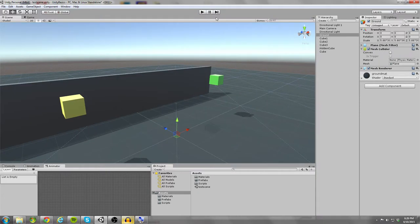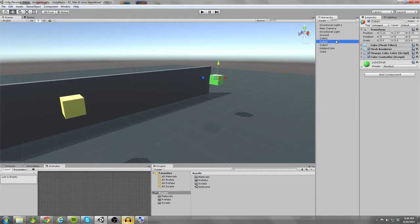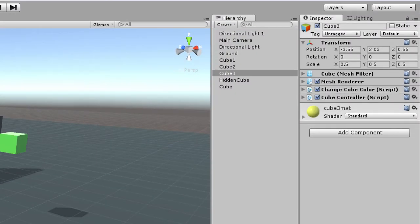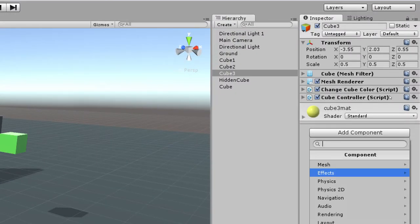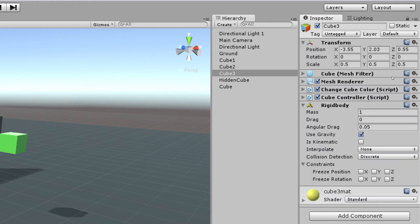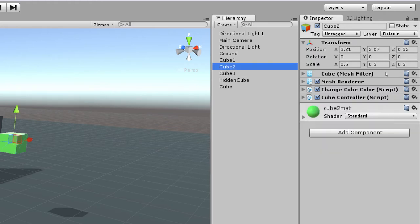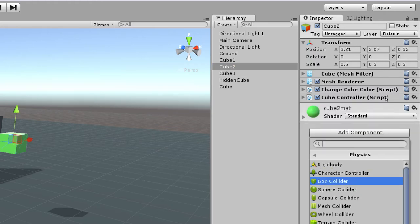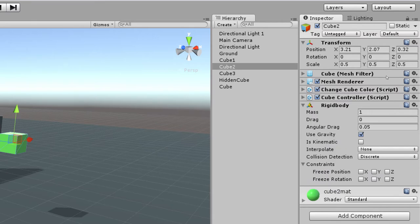So how do we do that? It's pretty simple. Let's click on the object that we want to manipulate and then we're going to come over here into the inspector panel. We're going to click add component, go to physics, and click rigid body. I'm going to go ahead and do this for the other cube as well.